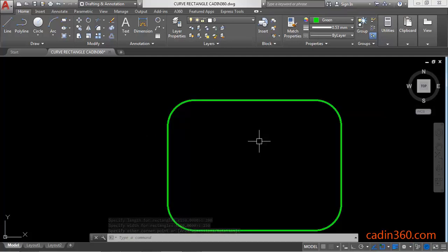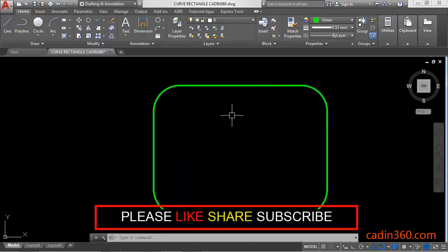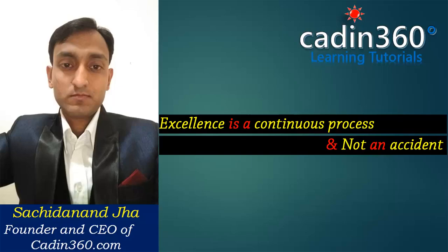Okay, so in this way you can draw a curved rectangle in AutoCAD 2018. That's all for this video. Thank you for watching, please subscribe for more tutorials.